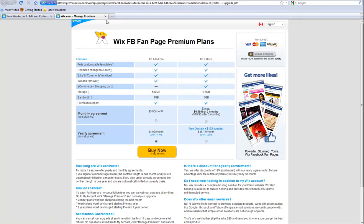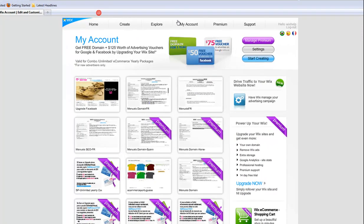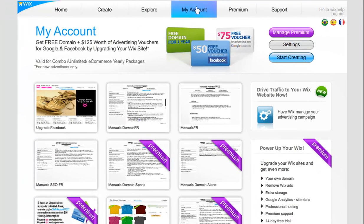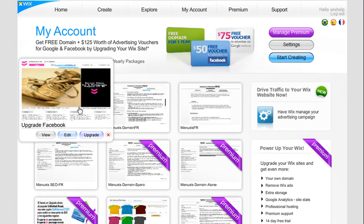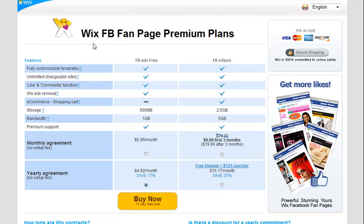Or, you can upgrade via My Account. Simply roll your mouse over the document and click upgrade. Like in the editor, you will be taken to the Facebook template package picker.